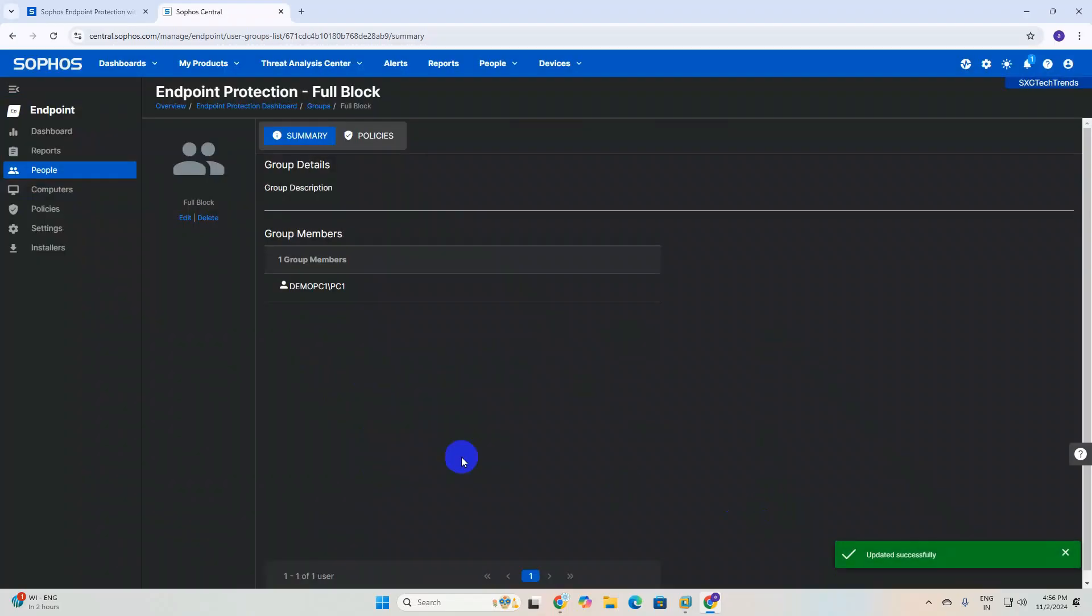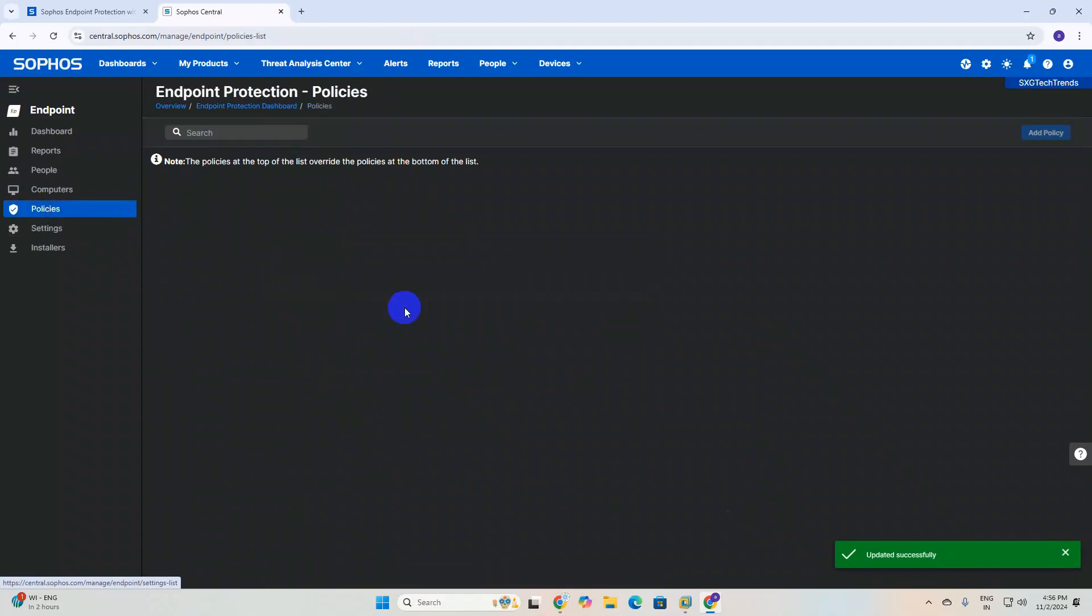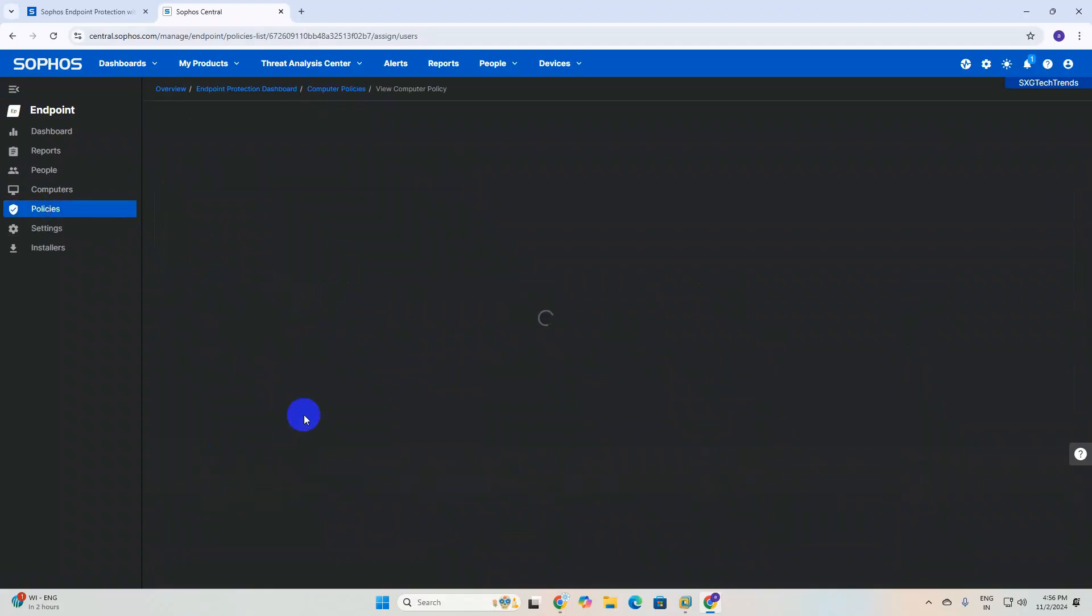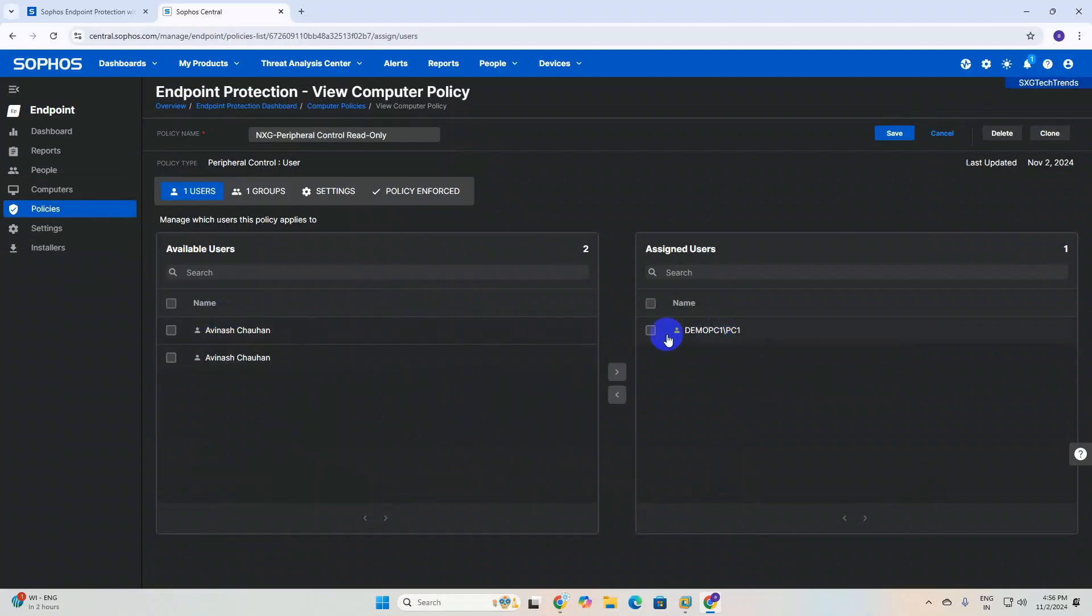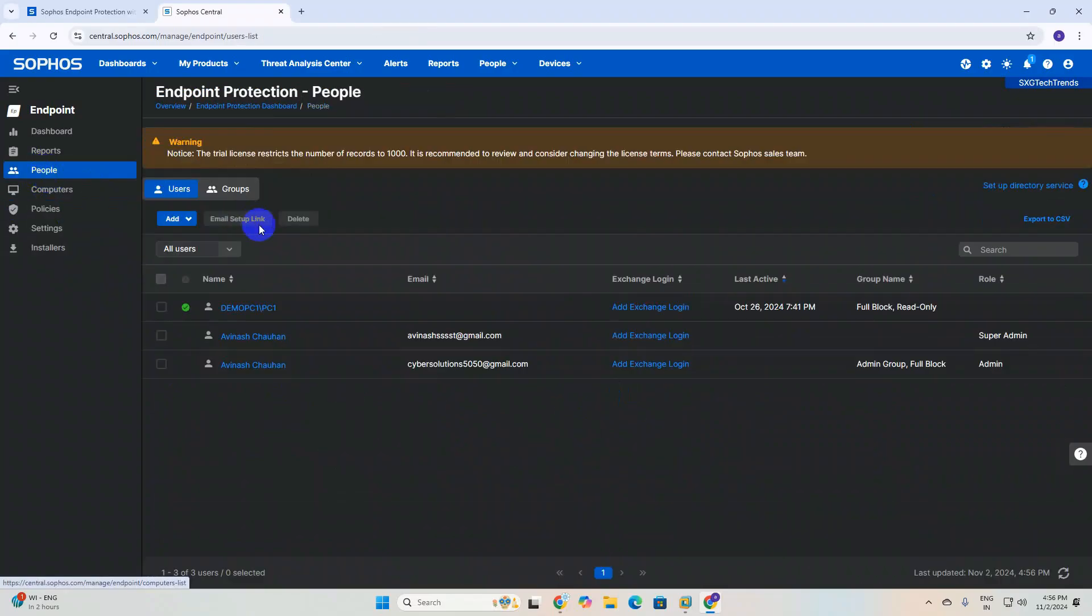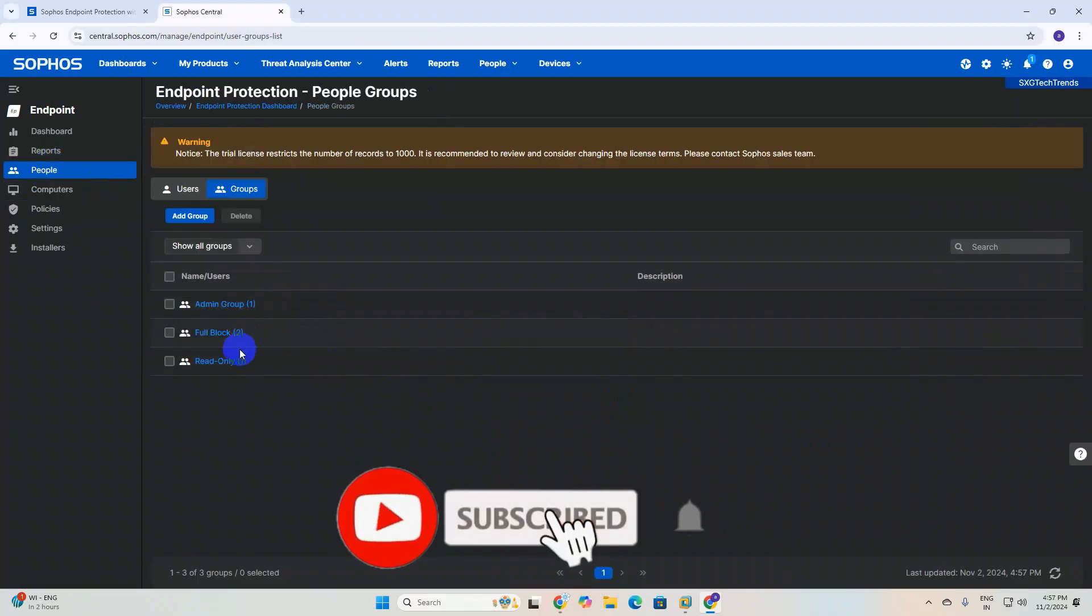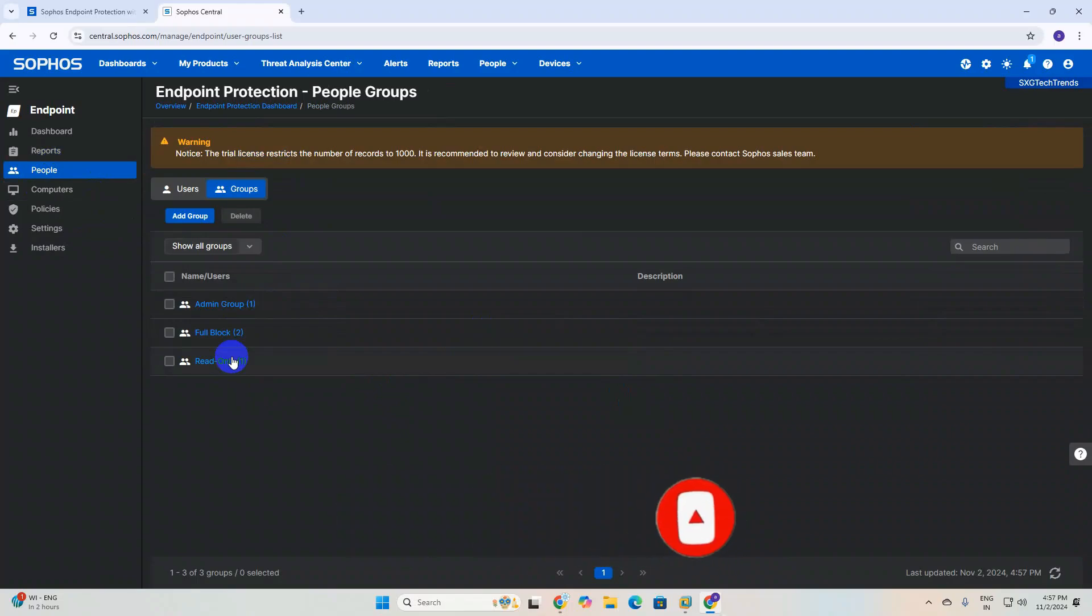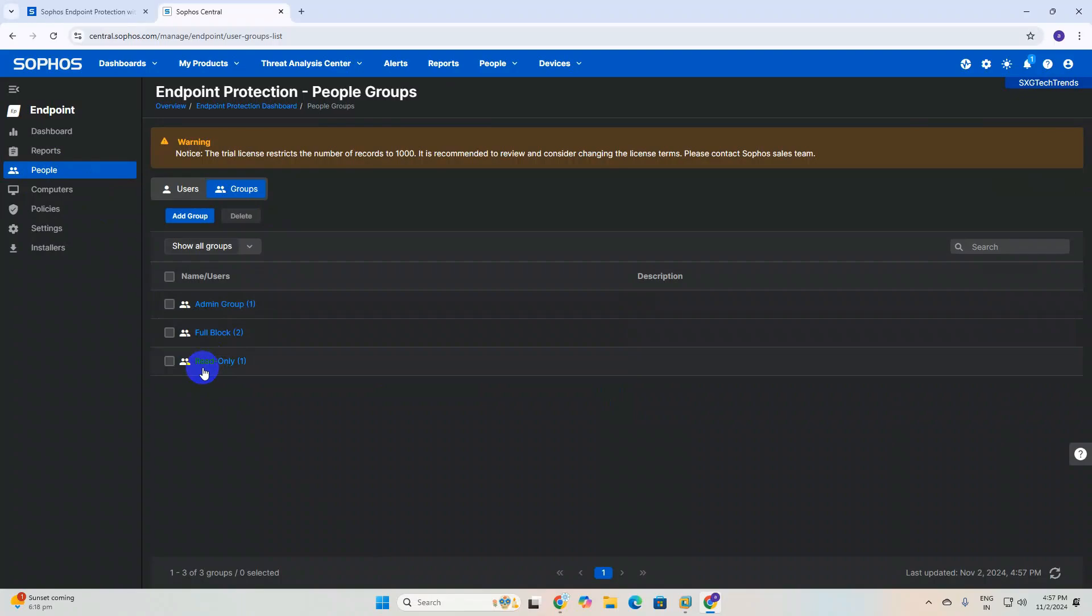This will automatically reflect in your policy. If you go to the policy and read-only, you can see there are two users in the group. You can see how many users are in which group here. This is very easy to manage - we don't want to add manually. You can just put a group, tag your group name like full block, admin group, or read-only, and move the user. The policy will be automatically applied to the same group.